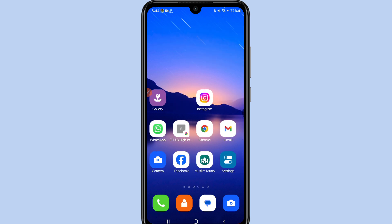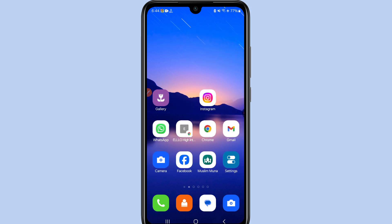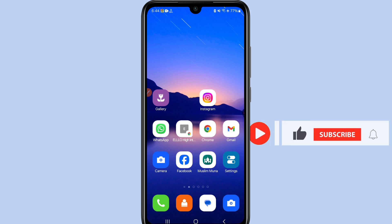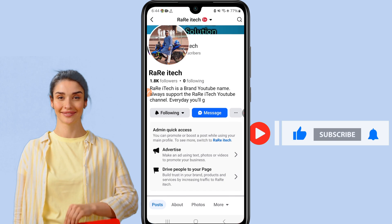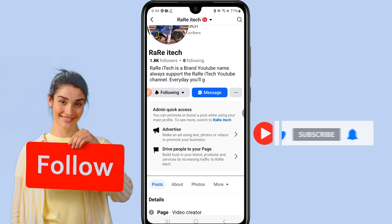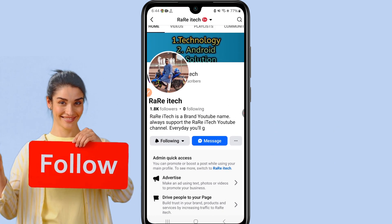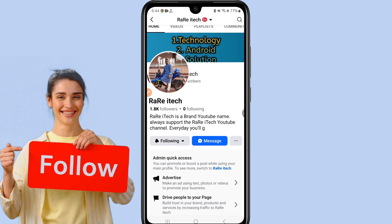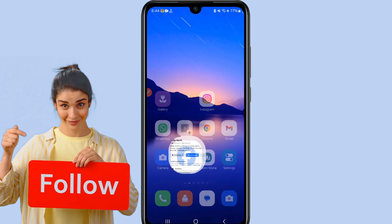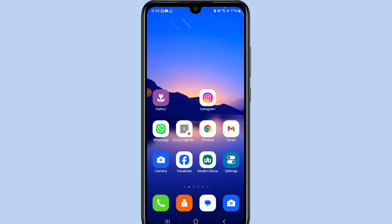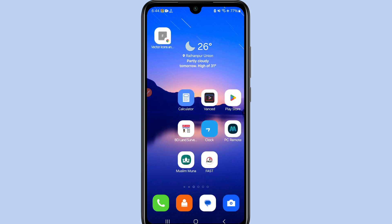Before starting the process, please subscribe to my channel and give a like to this video. Also follow my Facebook page because every day I upload a new video there, so you can learn many things. Now let's start the process.